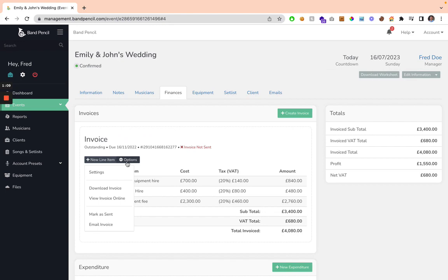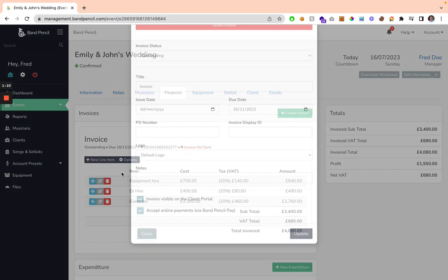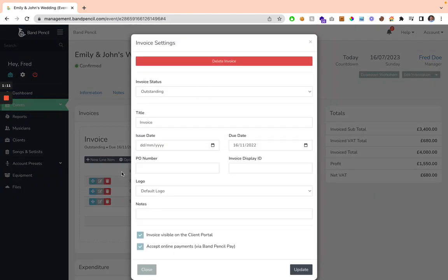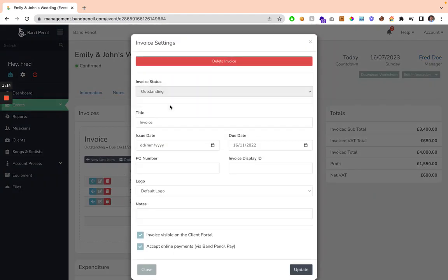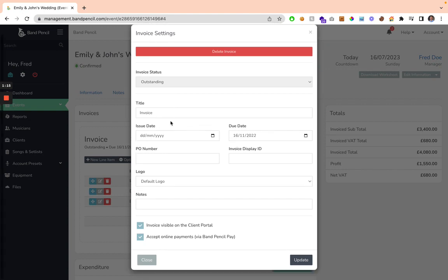Within each invoice, you can amend the settings, so you can decide whether it's been outstanding or paid, give it a title, an issue and a due date, a PO number, and an invoice display ID. If you want to give this invoice your own unique ID, you can do this here.